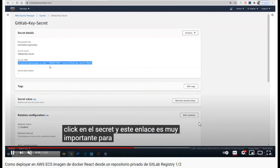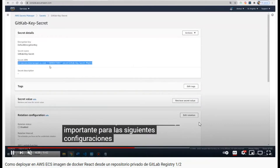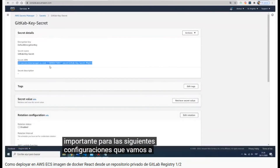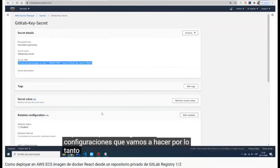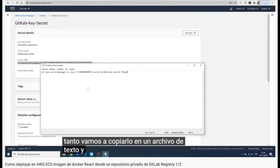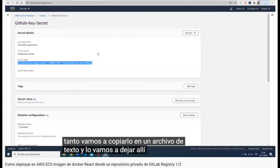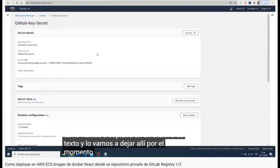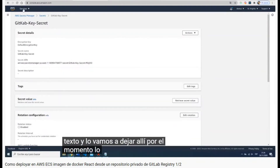Something really important: this secret has a Secret ARN, so we are going to save it in order to use it later.